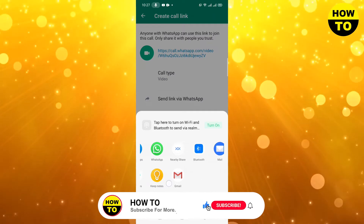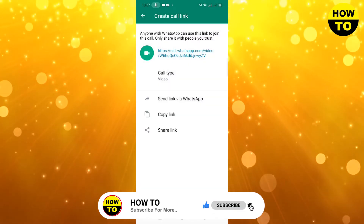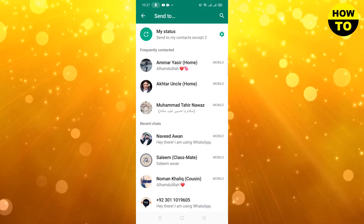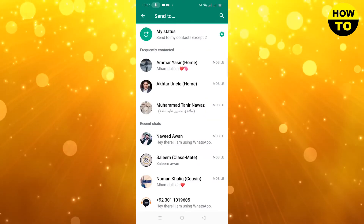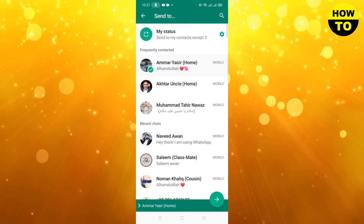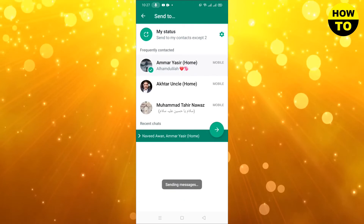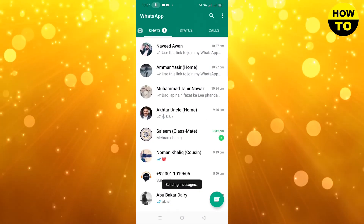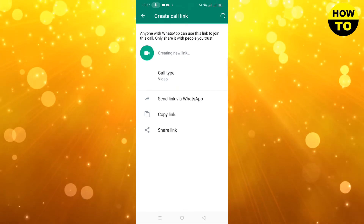Now here you can send this link to multiple social media sites. On the first option you will find 'Send link via WhatsApp' — simply click there. It's very easy — just send it to the people you want to add to your video call. I am sending it to my friends here, then click the Send button. You can see the link has been sent to my friends.